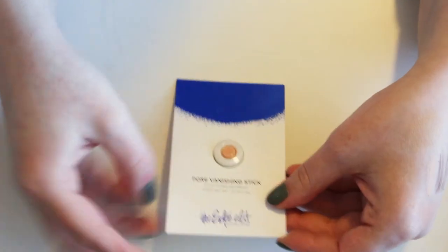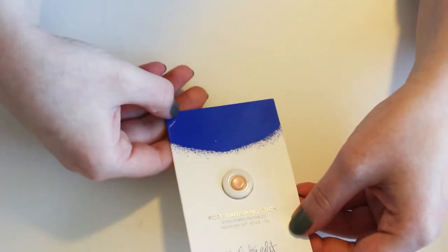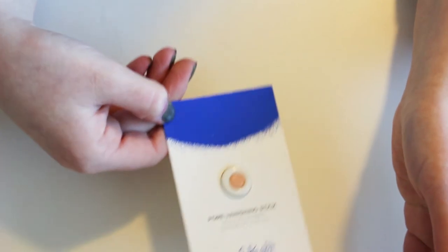Estee Edit Pore Vanishing Stick. Again, this is probably not something I'm gonna like considering I don't like other pore filling products. So I'm gonna pass that along.